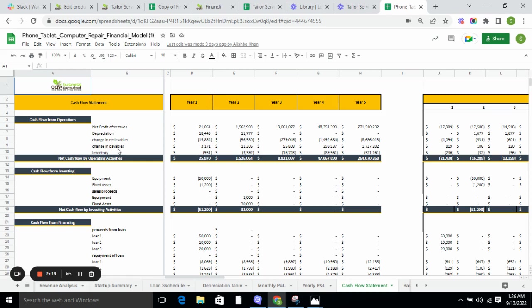Cash flow statement includes the cash flow from operations, cash flow from investing, and cash flow from financing. It tells you whether the cash is generated from operations, investing, or financing. Moreover, it tells you about the outflow and inflow of cash.